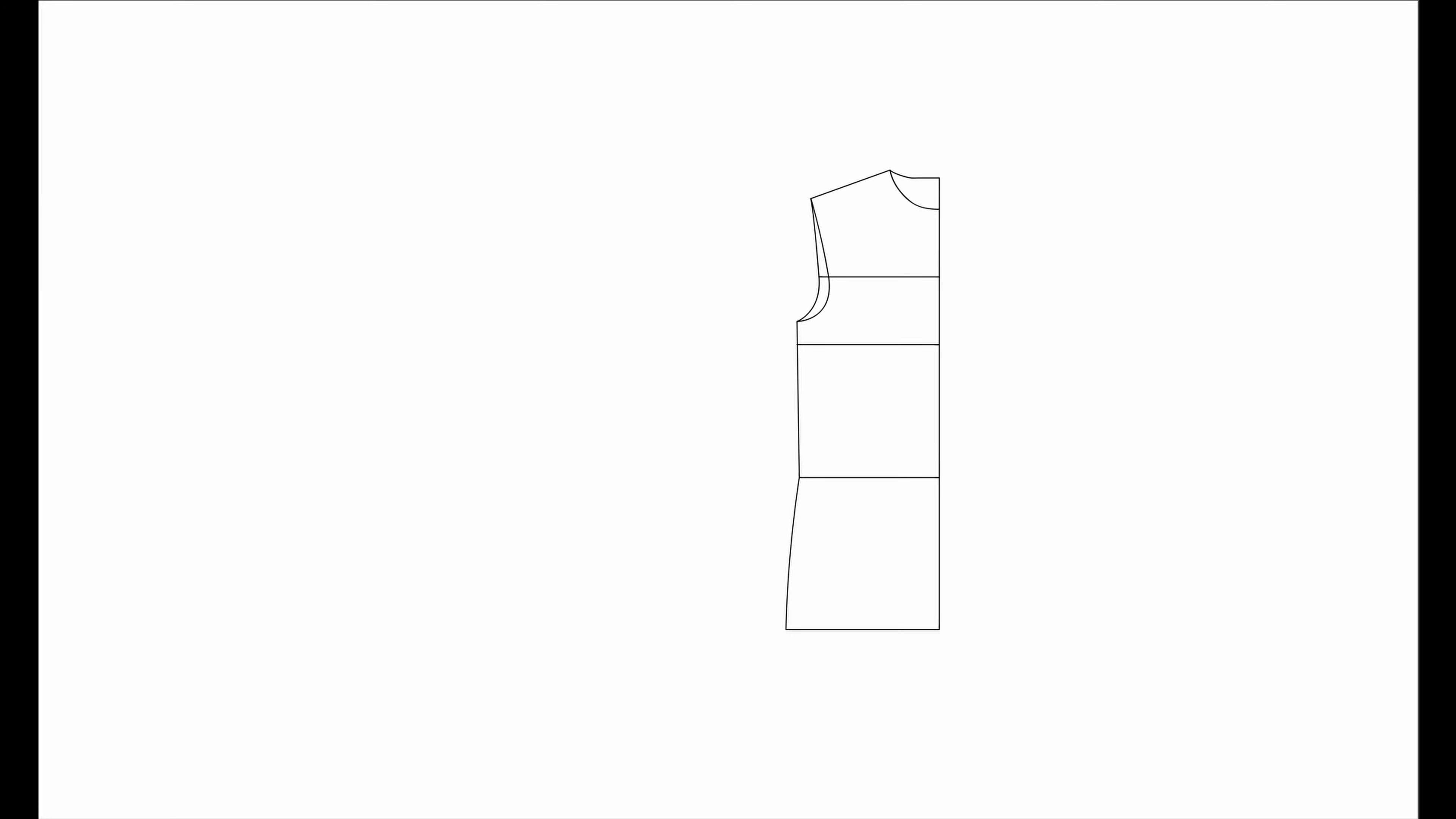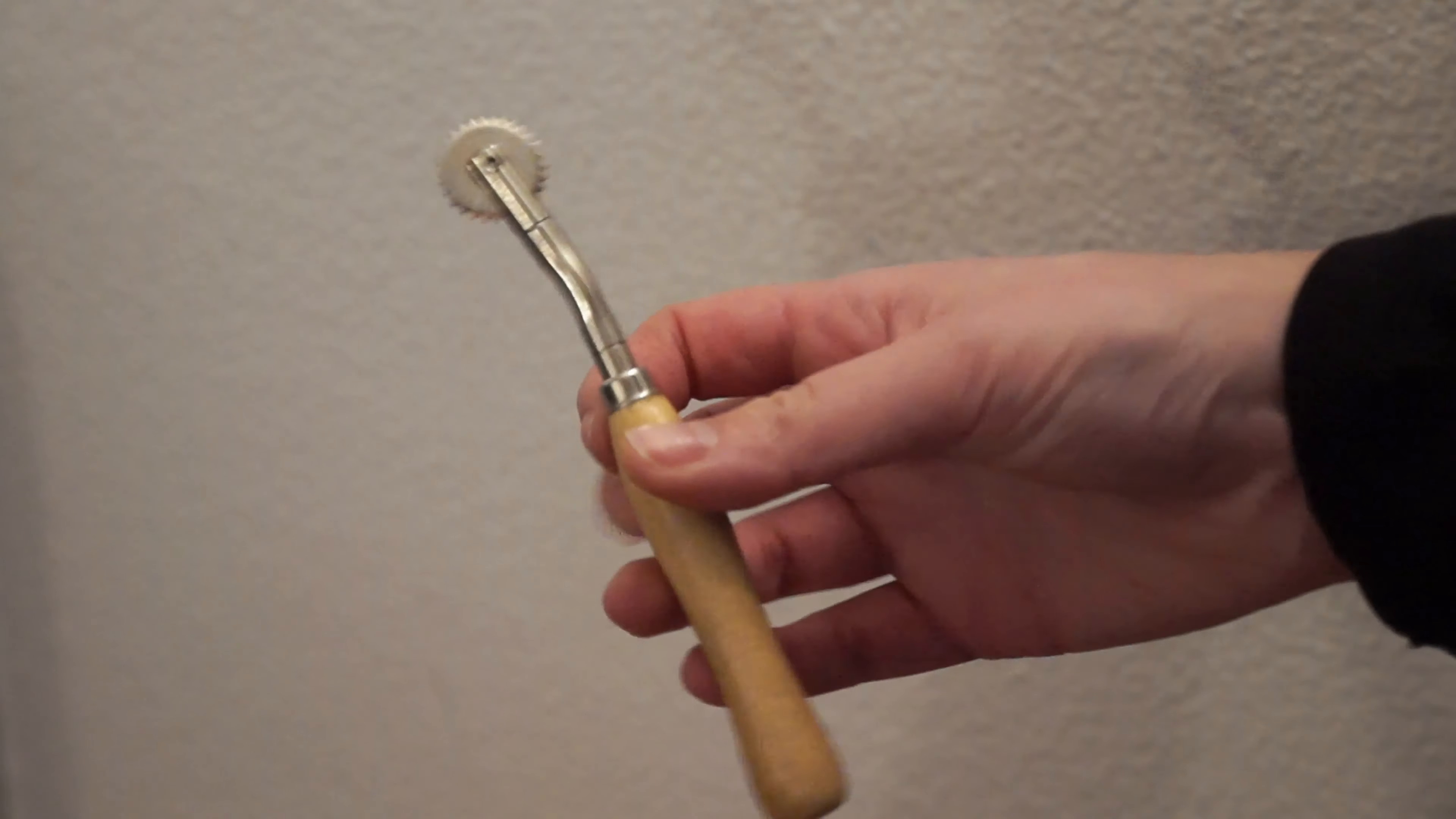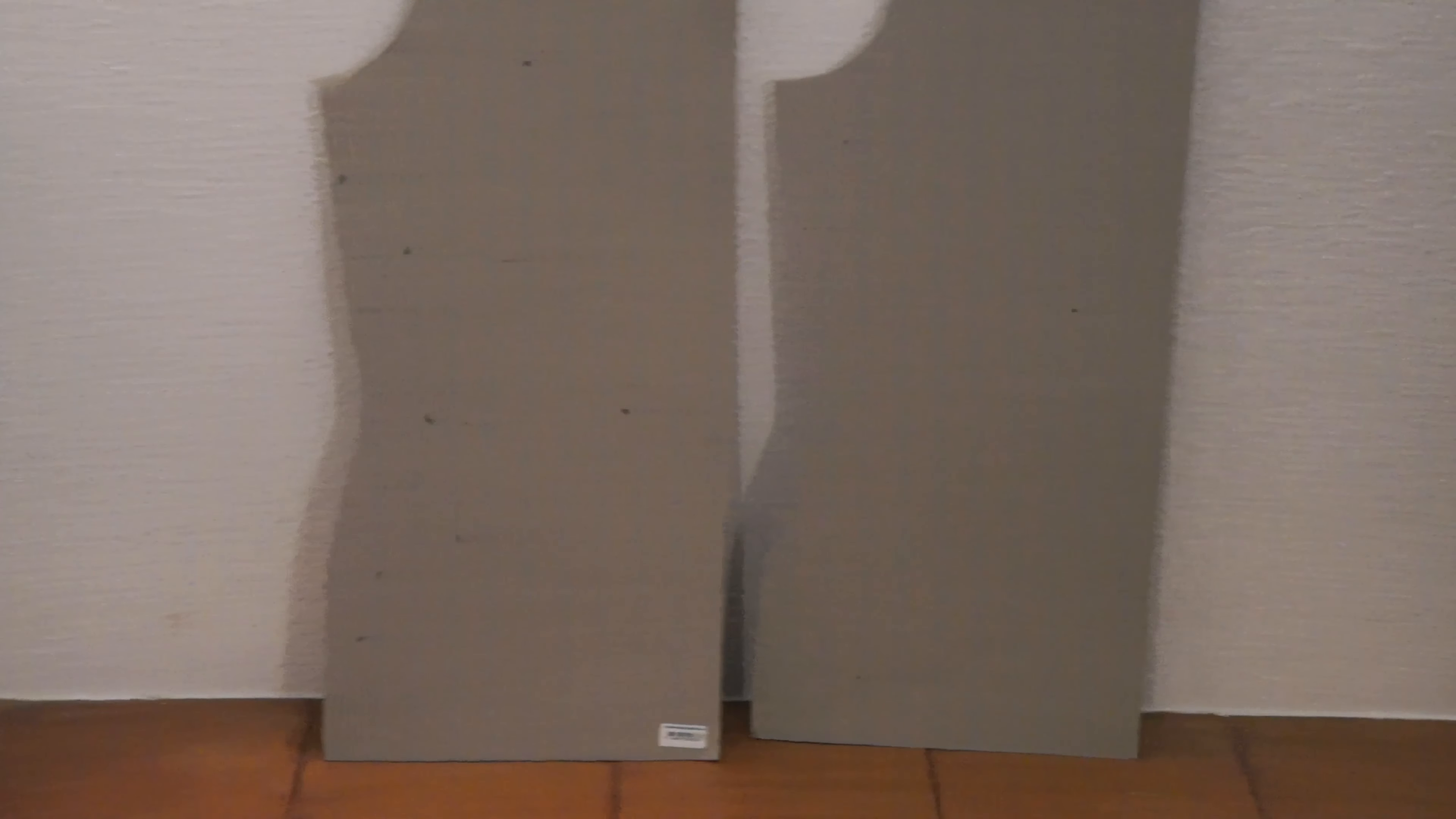Clean the lines - the ones you see on the screen are the only ones that matter. Separate the back and the front. For easy use, transfer it to cardboard. You can use whatever works best to transfer it easily. Now you can use it on all your jersey projects. Have fun!